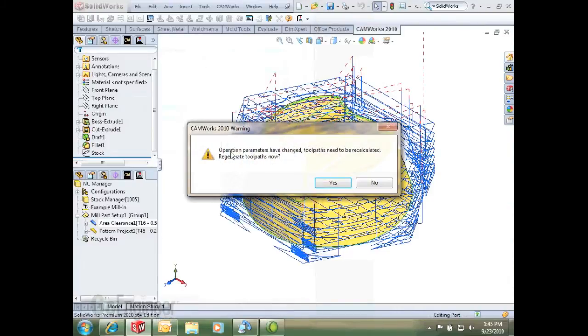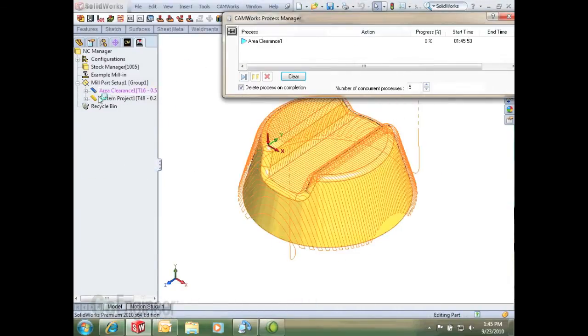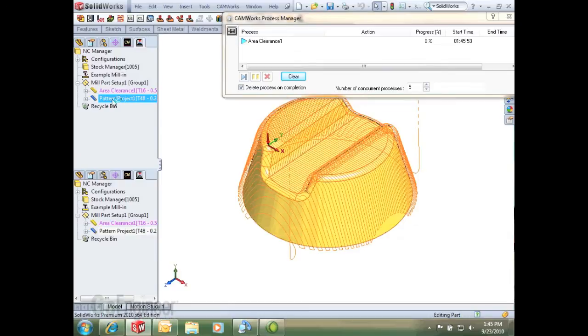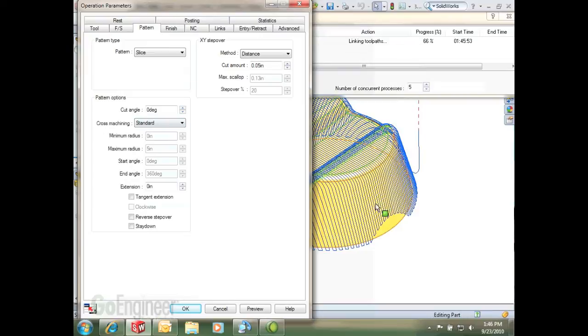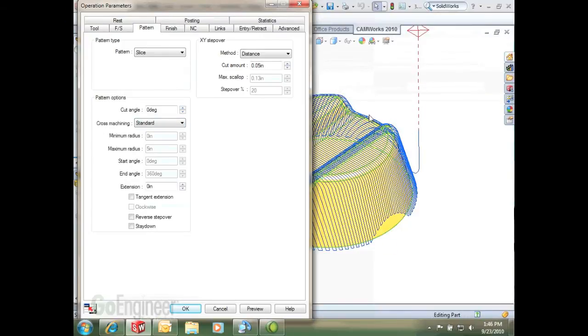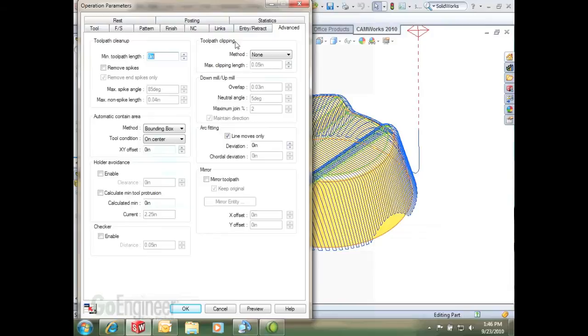A couple more things is we'll set some things on this pattern project here. We'll take it to a standard cross machine, meaning it'll do a different, a separate direction other than this single step over, the single constant step over. And a couple other things is just our automatic contain area.